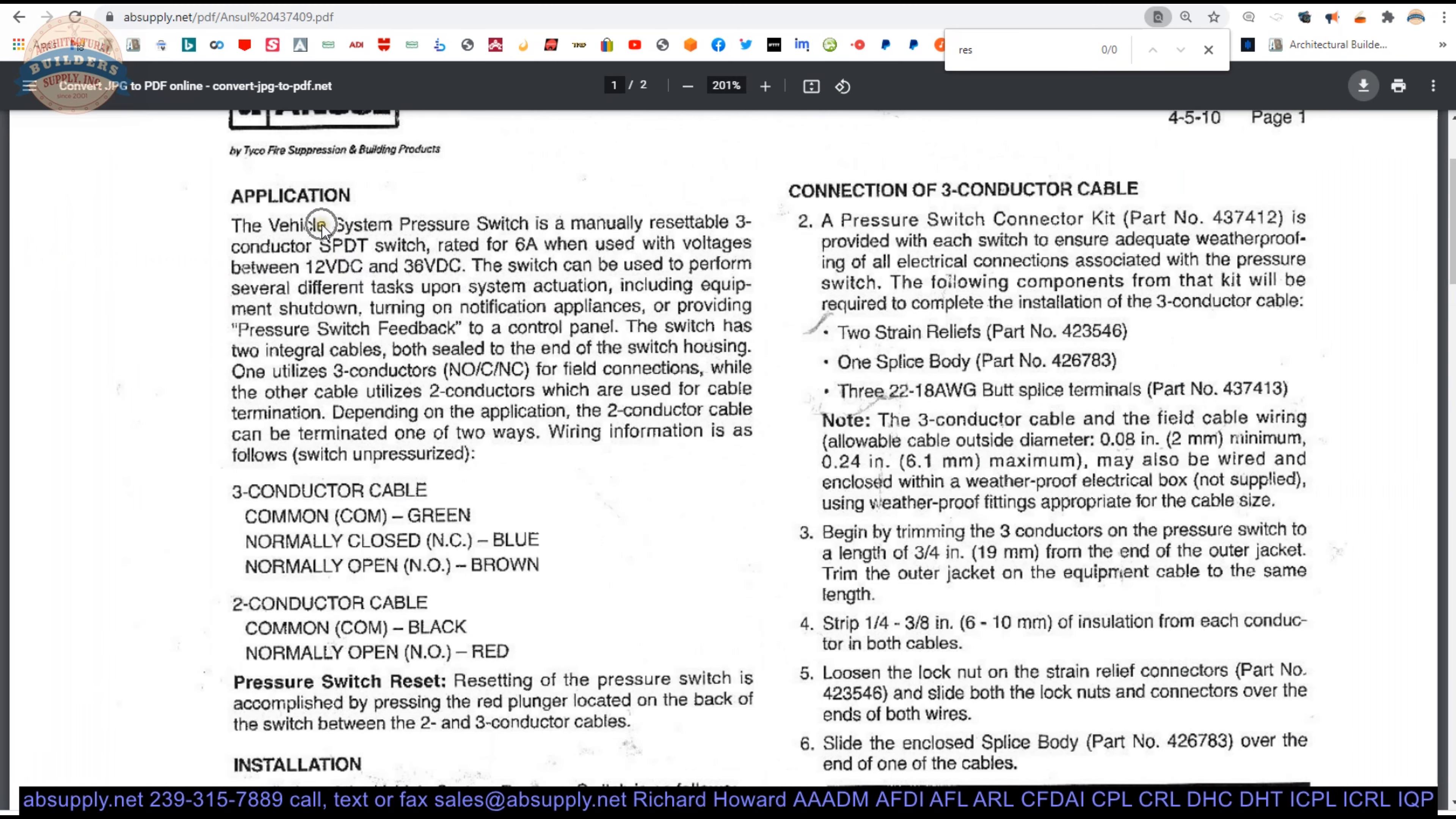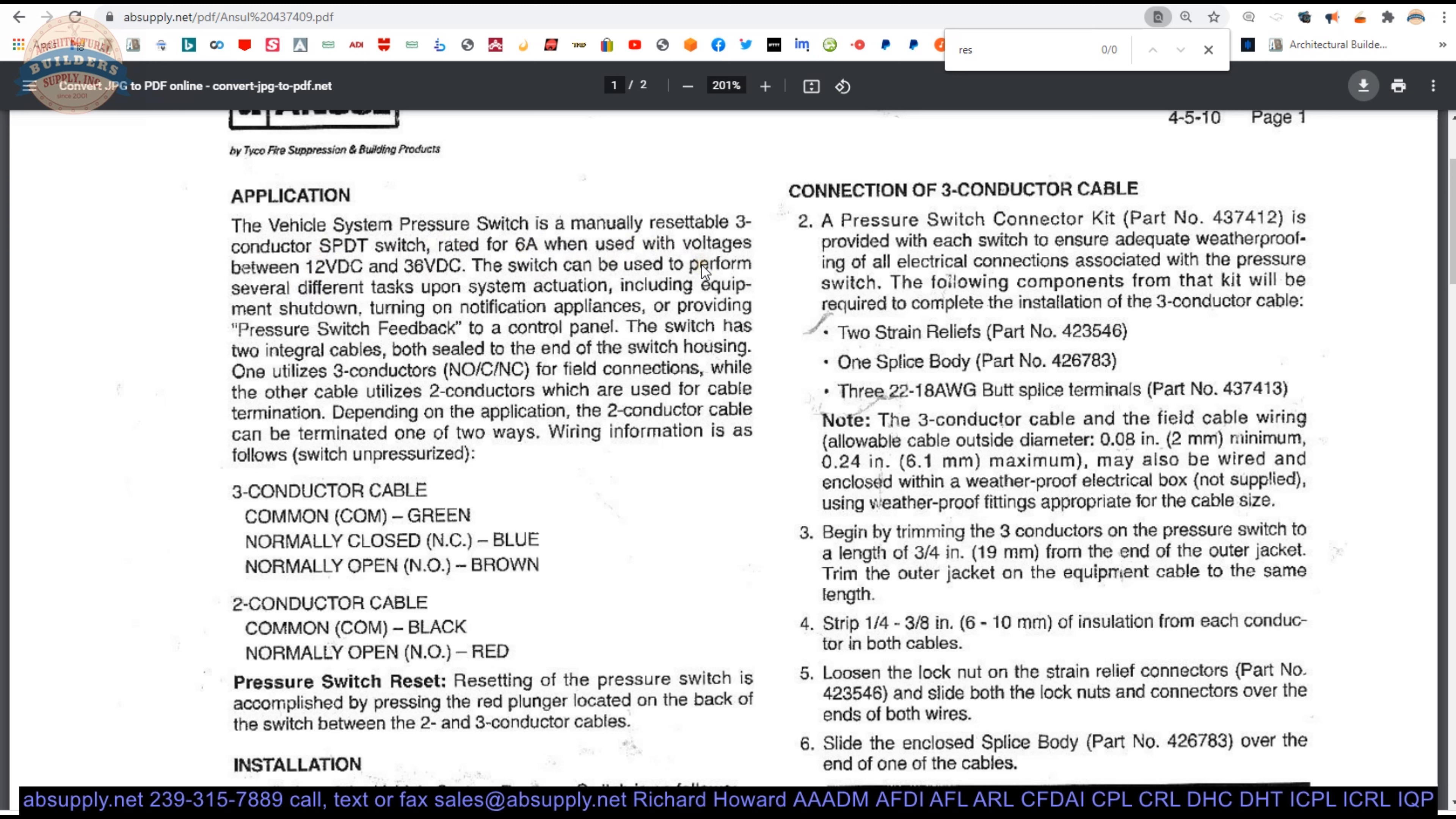And that's where this item is used. This document is pretty handy, it gives a nice description of what a Form C switch would be, a single pole double throw. A switch like that can be used to perform several different tasks upon system actuation, including equipment shutdown, turning on notification appliances, or providing pressure switch feedback to a control panel. And that's where this end-of-line resistor comes in.